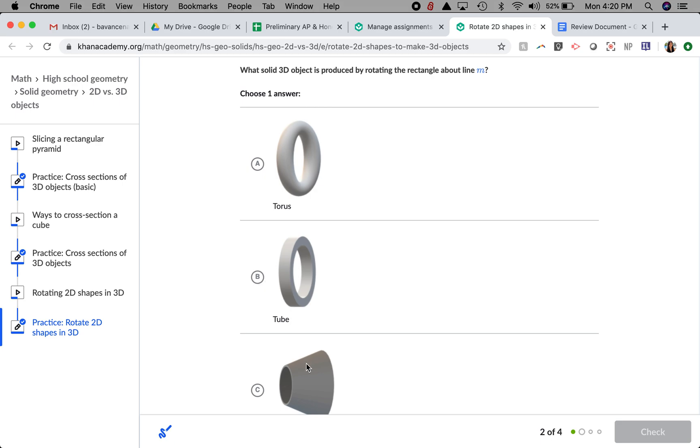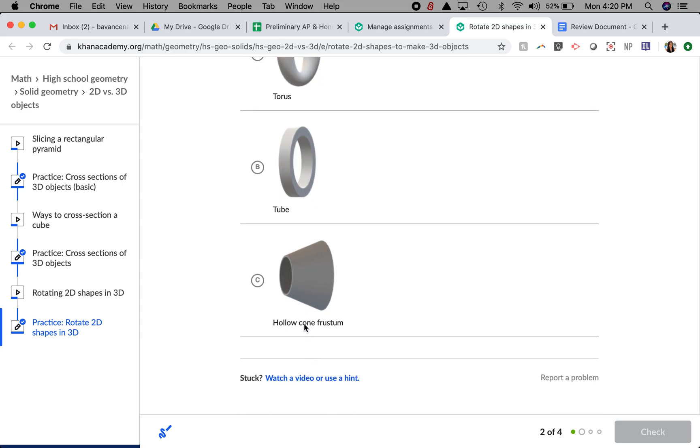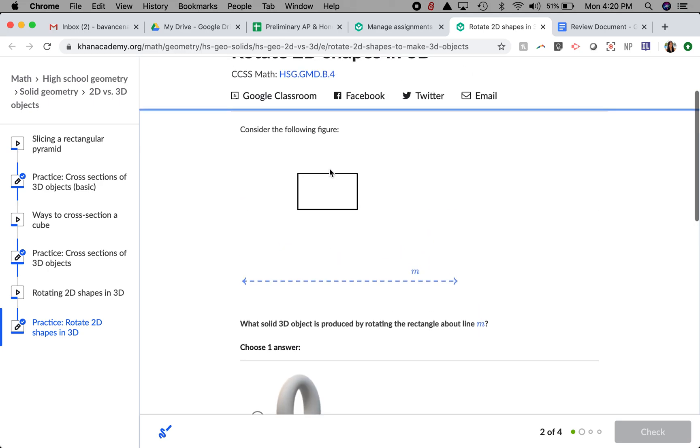I'm going to check C just in case. C is a shape that has a hole in the middle, but has a slight tilt on the edge, which, looking at my shape, it does not have.